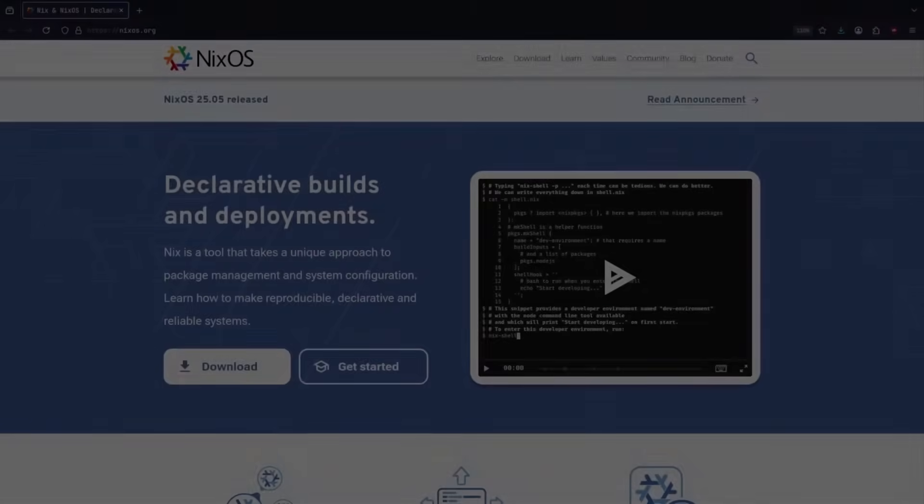Today we're going to show how to set up flakes using NixOS and show a few ways on how to install and configure programs in NixOS using a flake as your config file. Let's get into it.